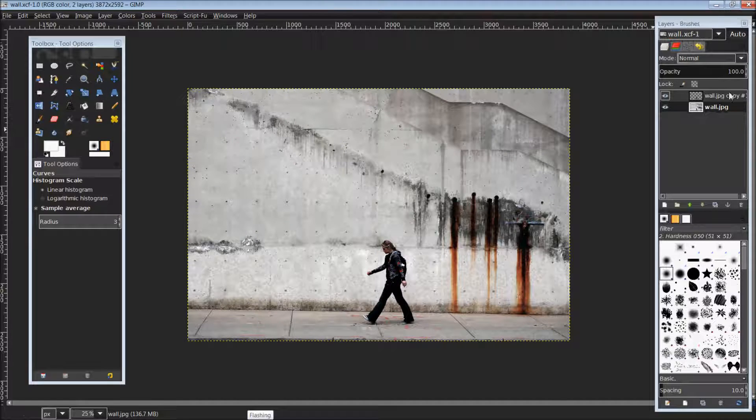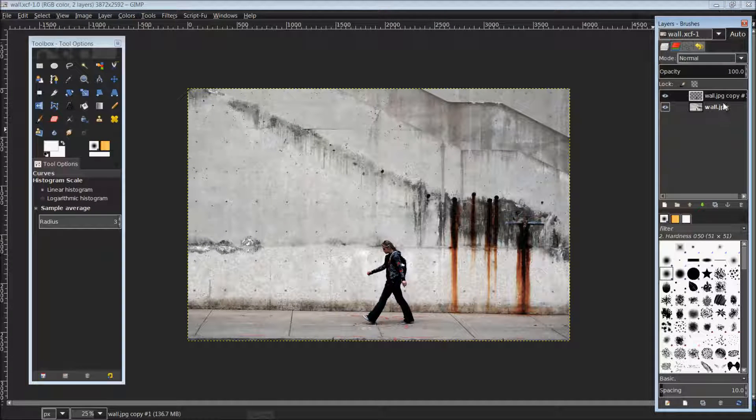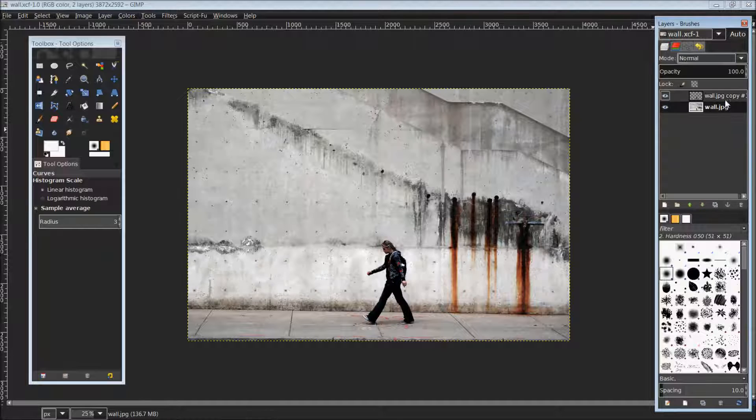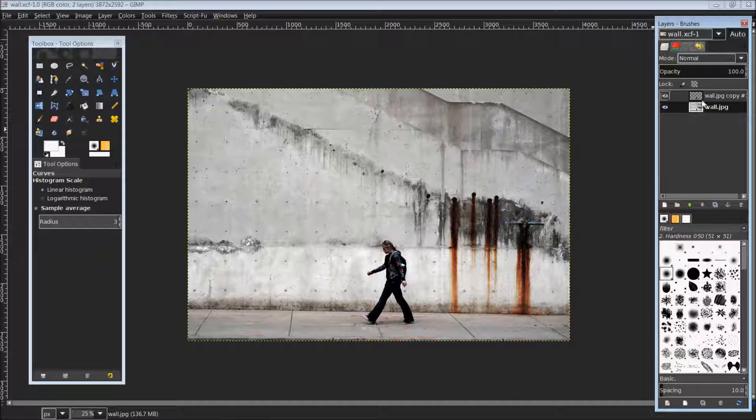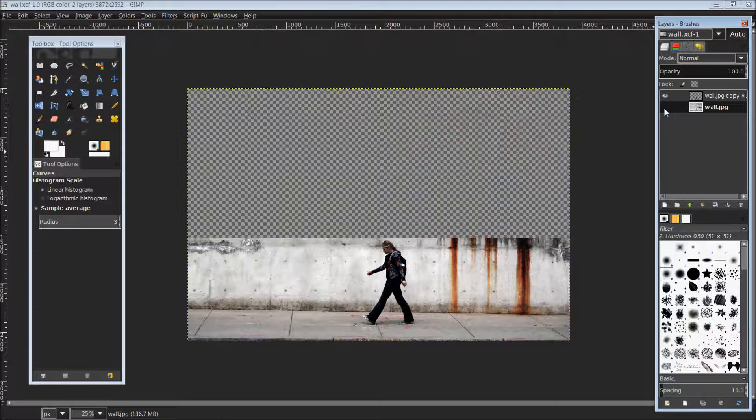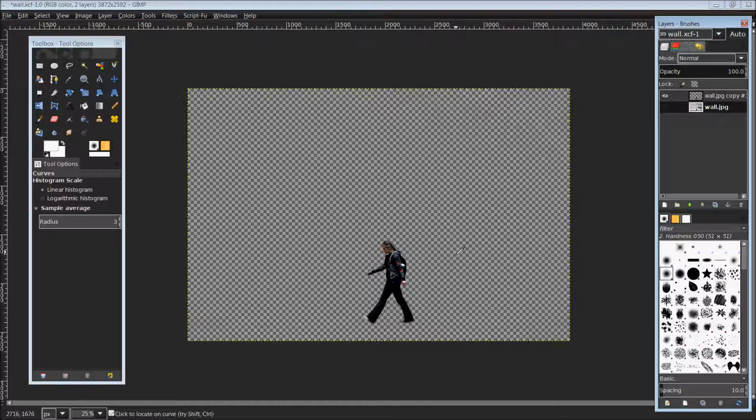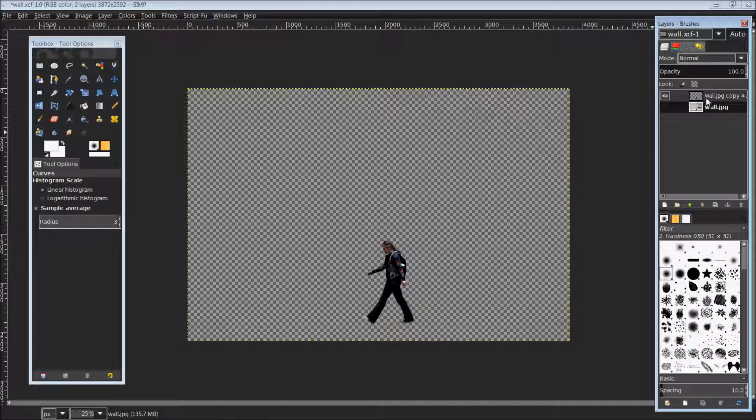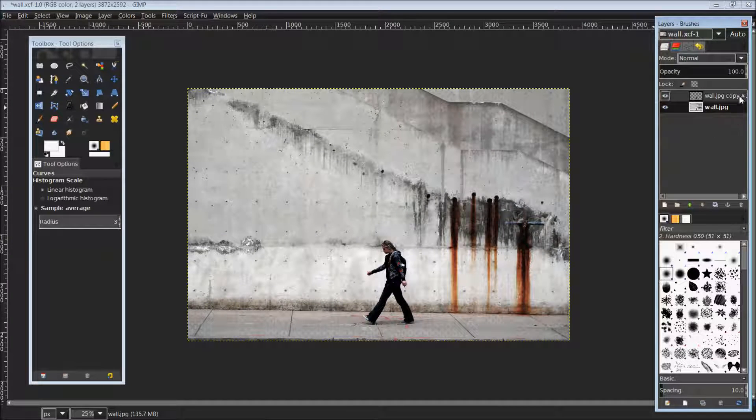Once you have done so, you should be left with two layers over here. And like I said, if you don't already know how to get to here, I will leave the link in the description below to know how to do this. And what we have here is if I turn off the wall, the original picture layer, you'll see that I have just pulled out the female walking.